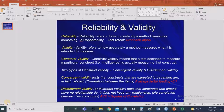Now, the most common method of validity used for data analysis purposes is construct validity. A construct is an abstract idea or concept that can be measured with multiple questions. For example, honesty, trustworthiness, and commitment are all constructs that cannot be measured with only one question — we need several questions to measure them.